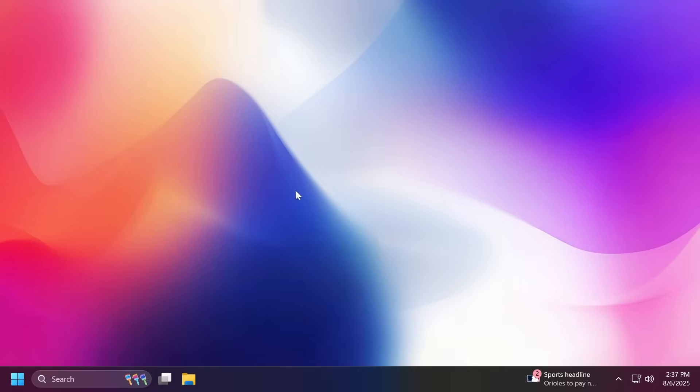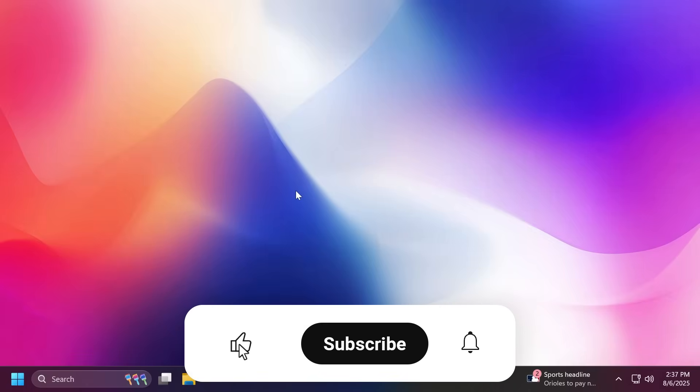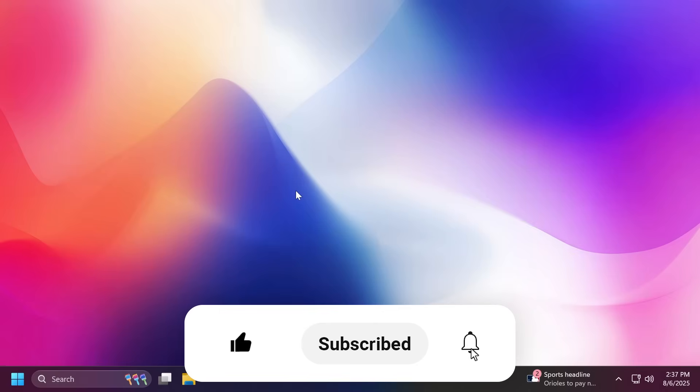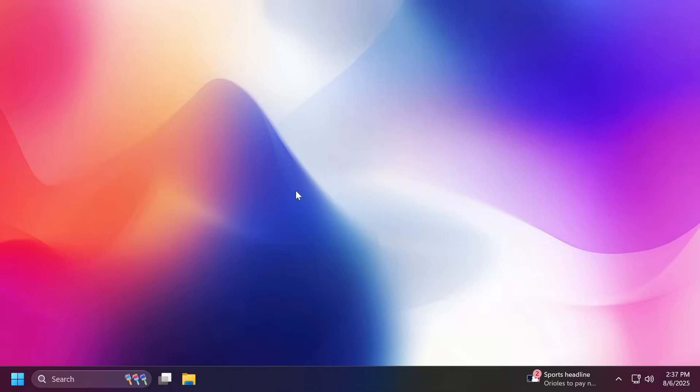If you enjoy videos like these, please don't forget to leave a like below and subscribe to the TechBased channel with the notification bell activated so you won't miss any future uploads. So let's begin with the video.